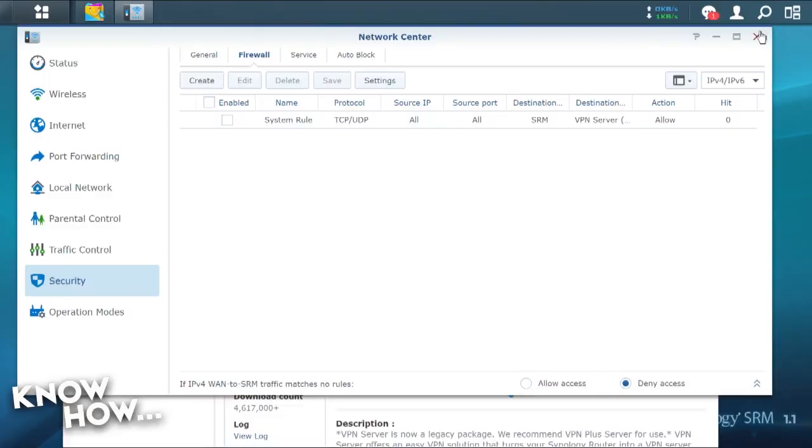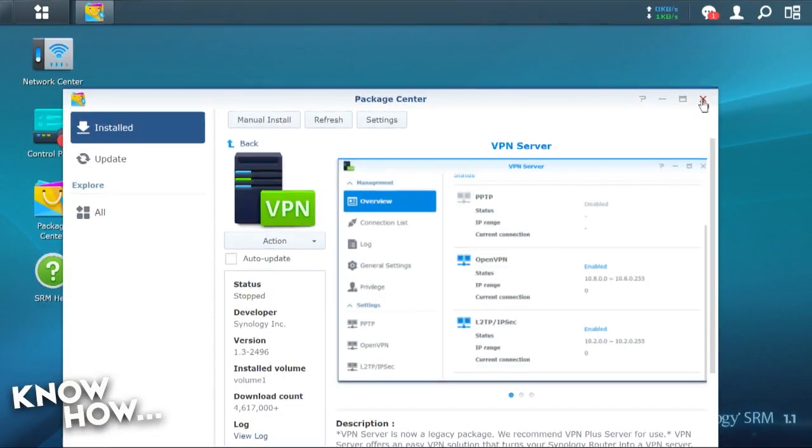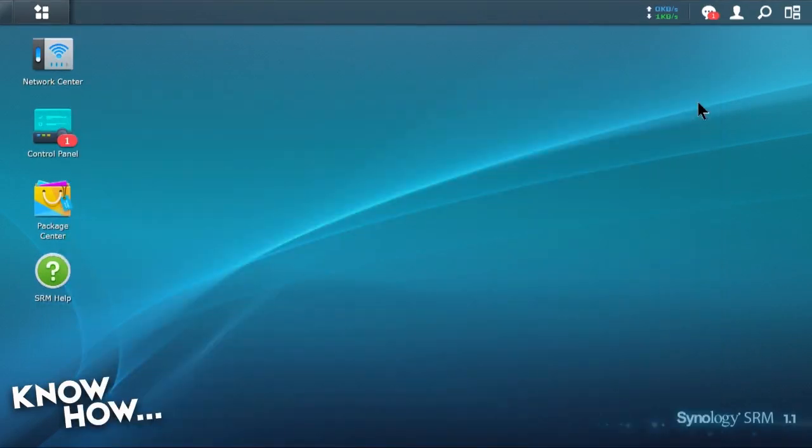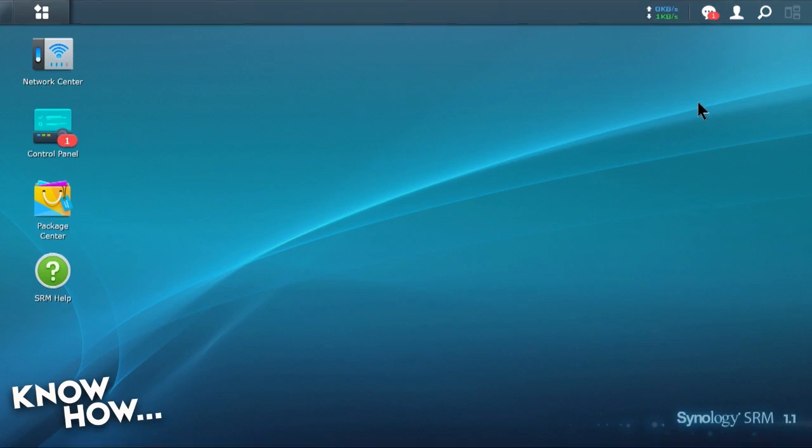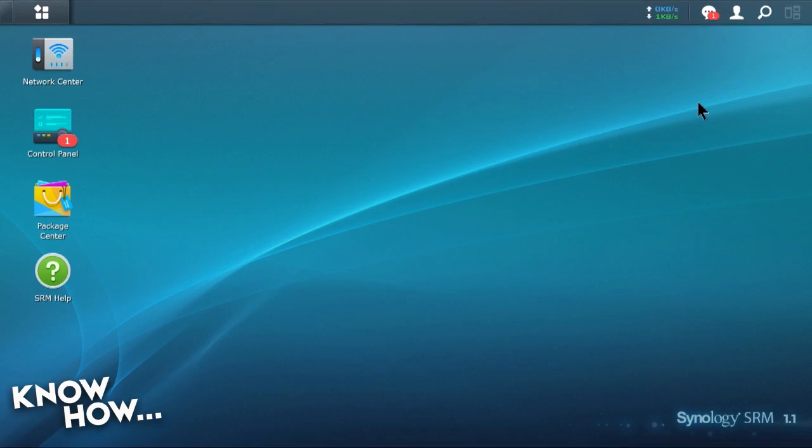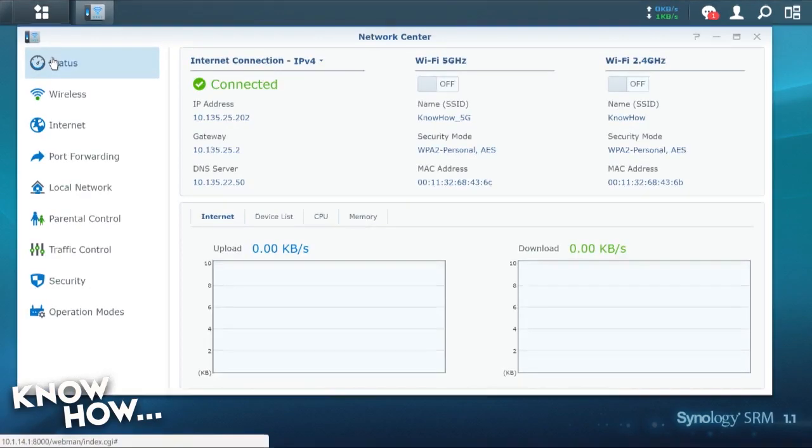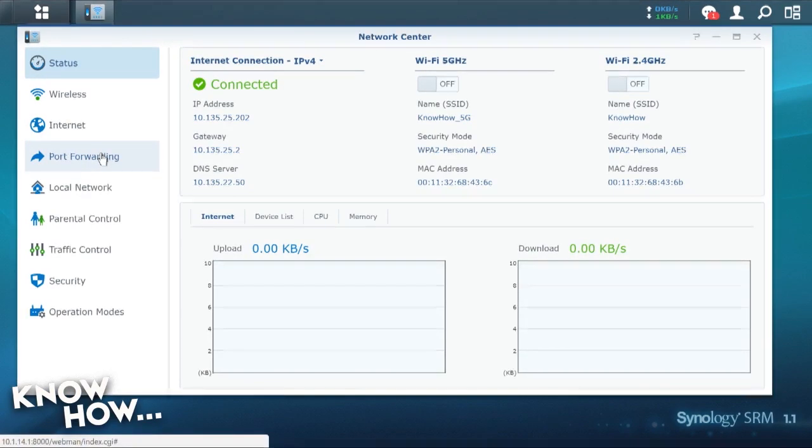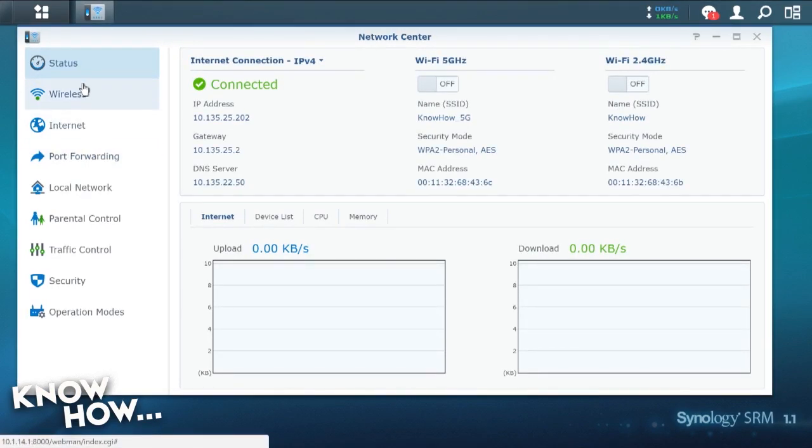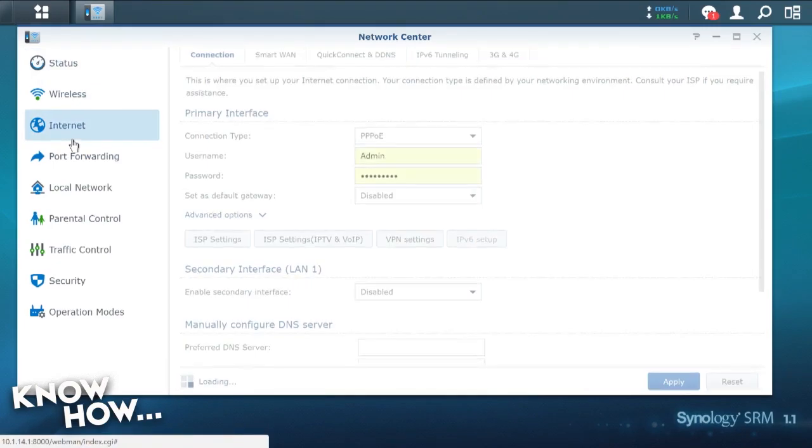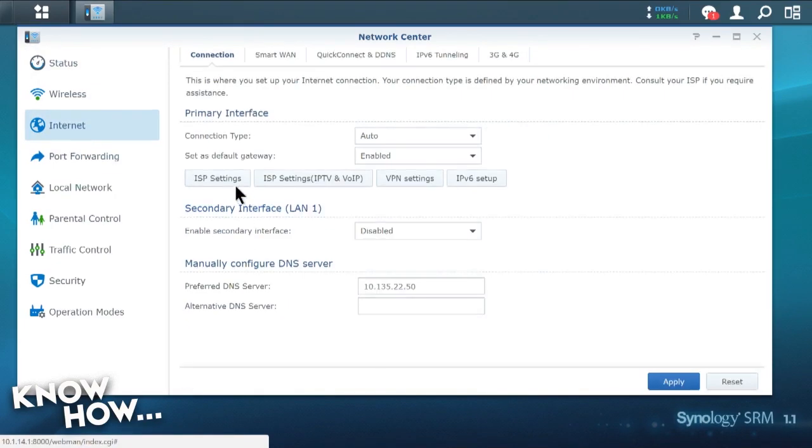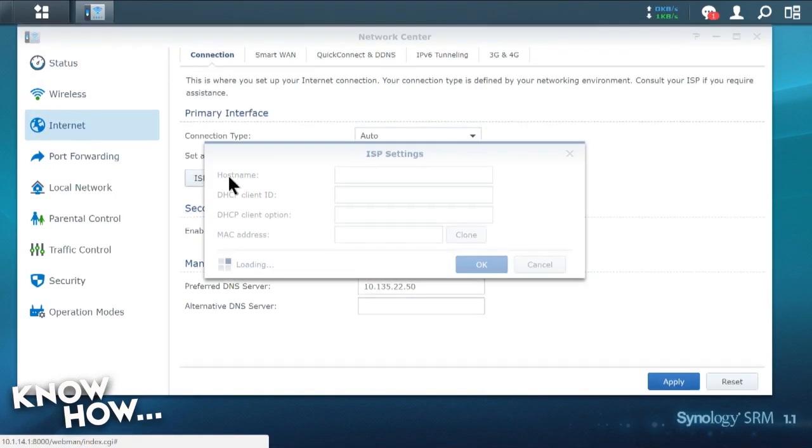So if you go back here, I'm going to quit out of everything so I can start from scratch. What I want to do is I want to play with the MAC address. I want to show you how I can change it to make my device seem like it's not this device. I'm going to go into my network center. I'm going to go into my ISP settings under Internet.